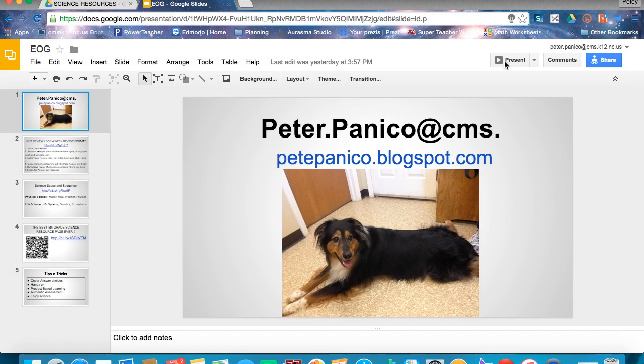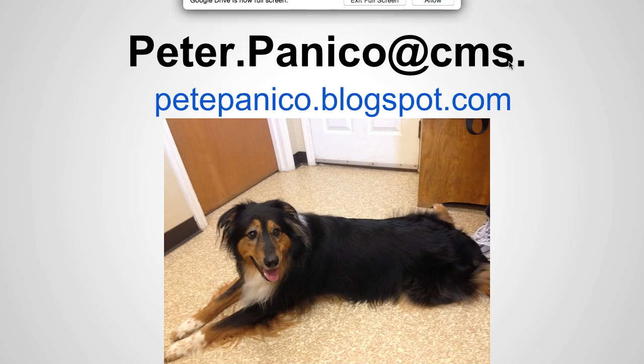Presentation for the best science conference ever. Here's my contact information if you need it — it's also on the blog and everywhere else.